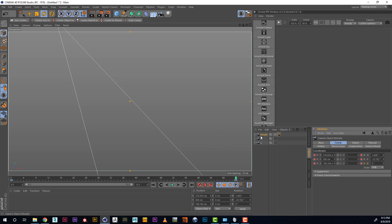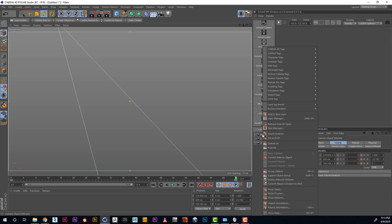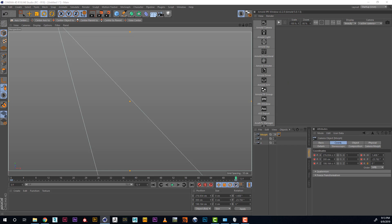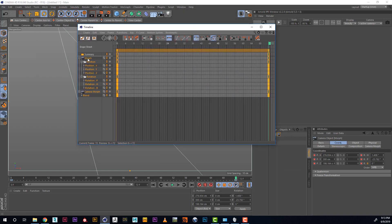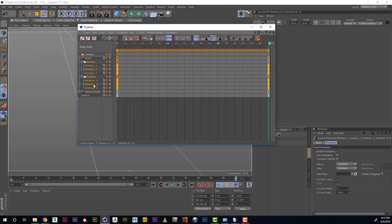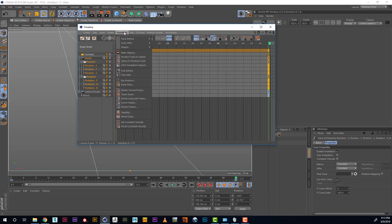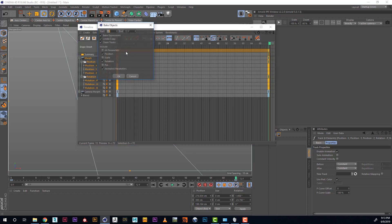Now, in order to bake it, I right-click it and go to Show Tracks. Here I select my Morph and go to Functions, Bake Objects. Select all parameters and make sure that my timeline is correct. Clicking OK.